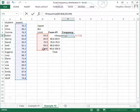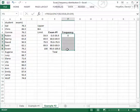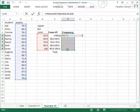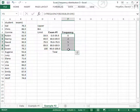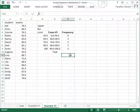Again, resist the temptation to hit Enter. Instead, I'm going to move the cursor to the very last cell in the range, then Shift-click to highlight that entire range of cells. At this point, I'll hit the F2 button at the top of my keyboard to put the formula into edit mode, then hold down the Control and Shift keys and press Enter. And right there we have our frequency distribution.